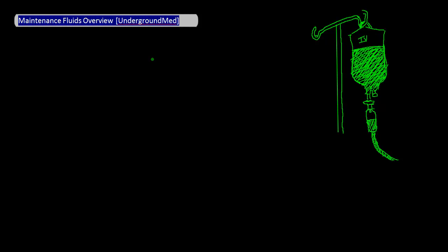In another video I'll actually go into the details, meaning the numbers of how all this is arrived at. For this video, let's assume that we're giving maintenance fluids to a completely healthy patient to make things as simple as possible.